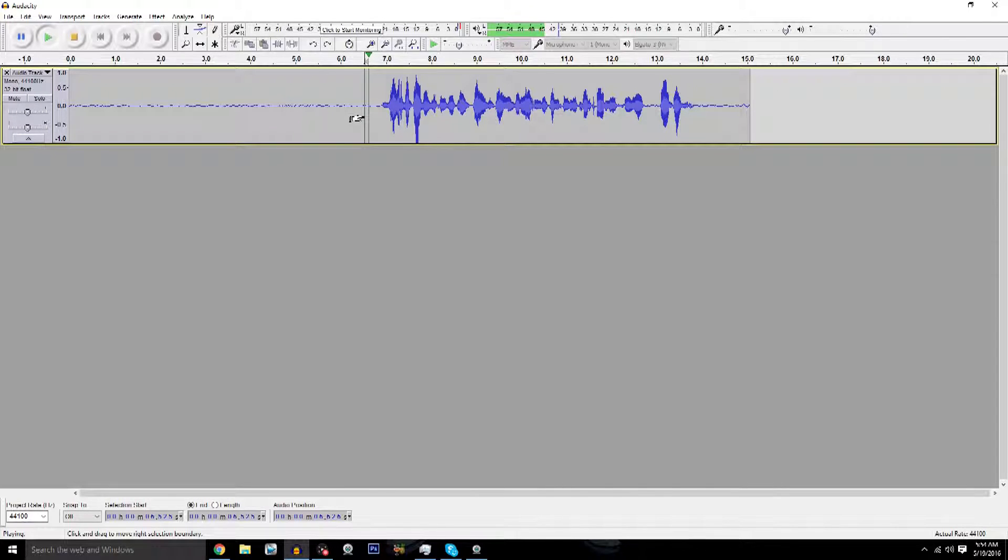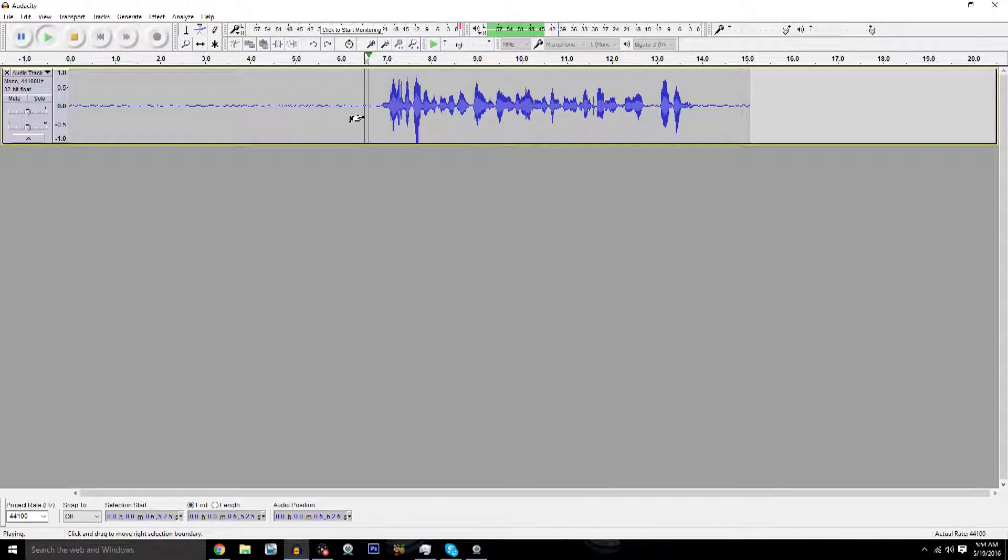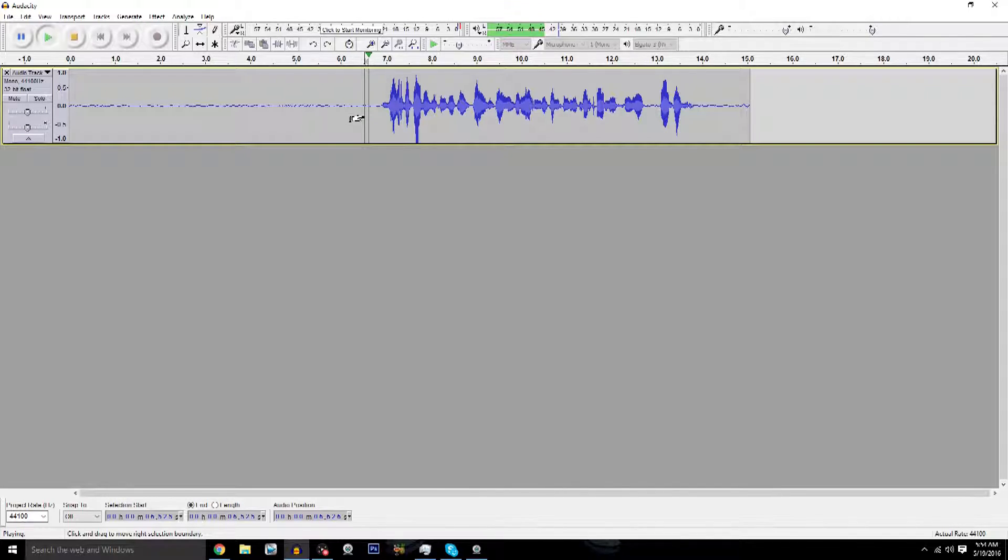Yo what is up guys, Anthony Kings here today with another brand new video. Today's video is going to be a tutorial on how to edit your audio in Audacity for gameplays, commentaries, reviews, or whatever you want to use Audacity for. At least how I edit my audio in Audacity.